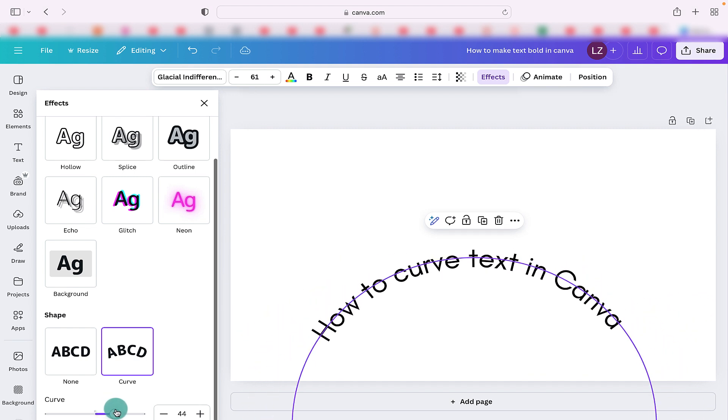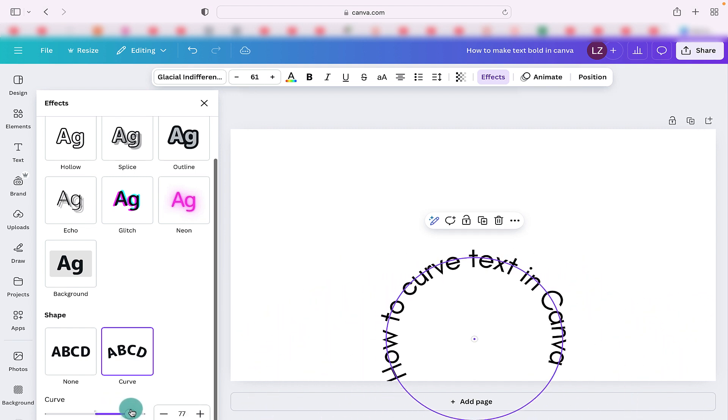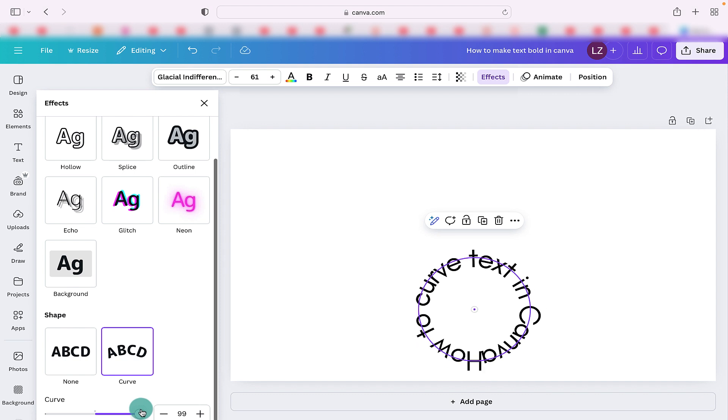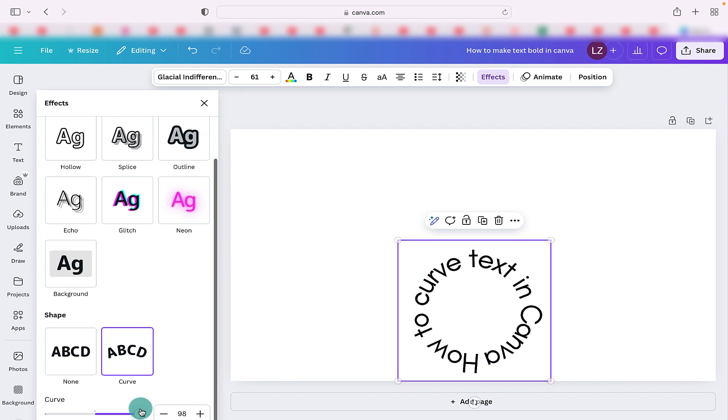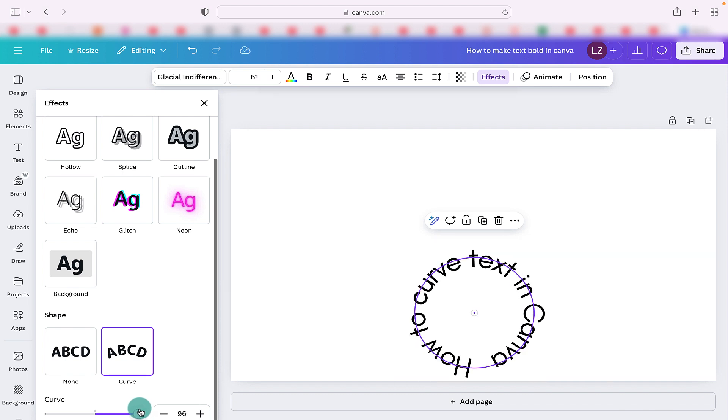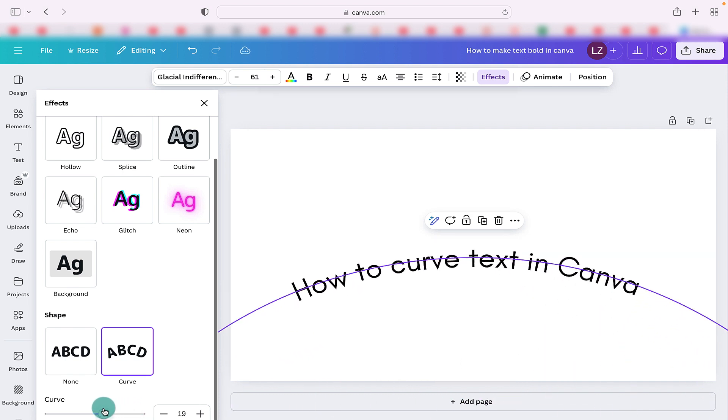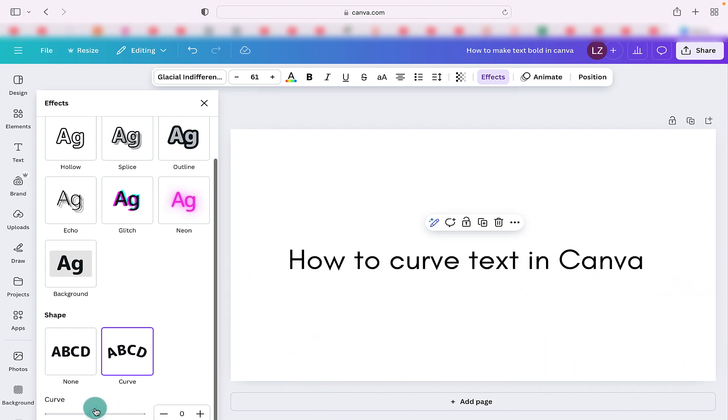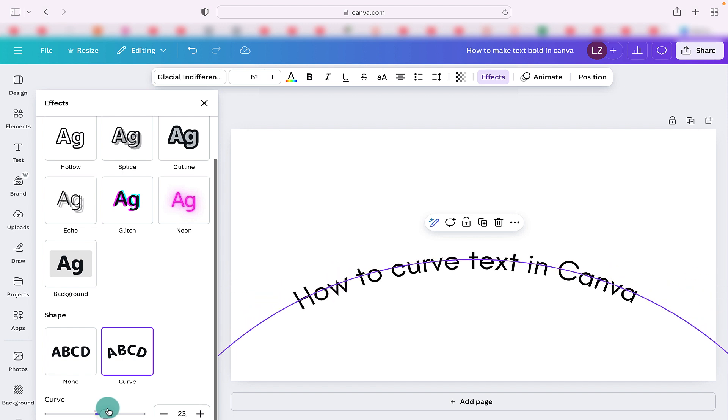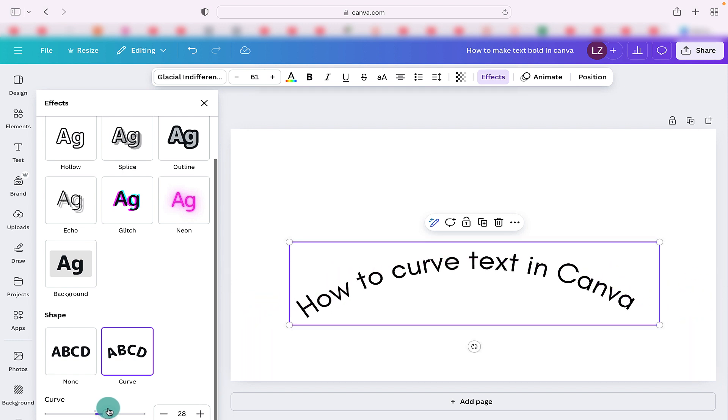This is great if you're designing and you want to add curved text as a feature to one of your designs and it's a really quick and simple way of achieving curved text in Canva. Thank you very much for watching and I look forward to seeing you again in my next video.